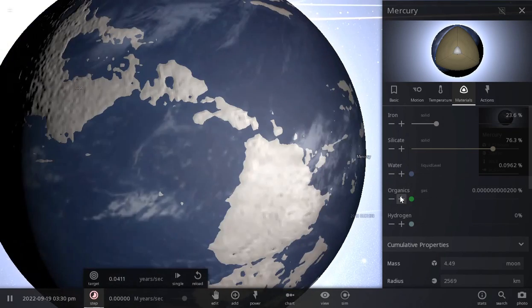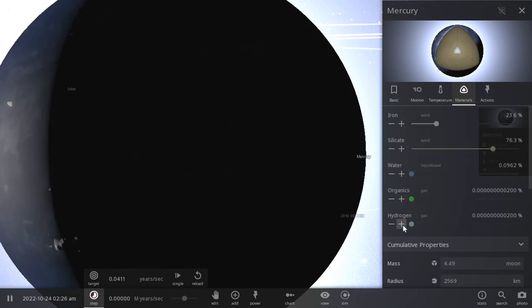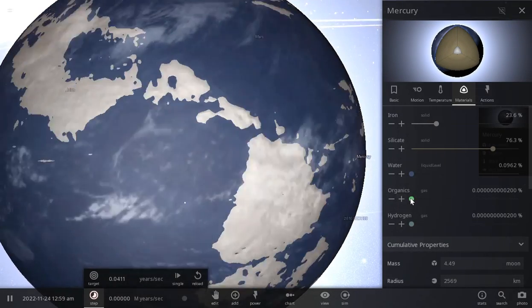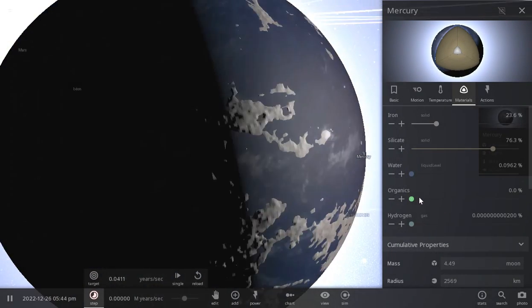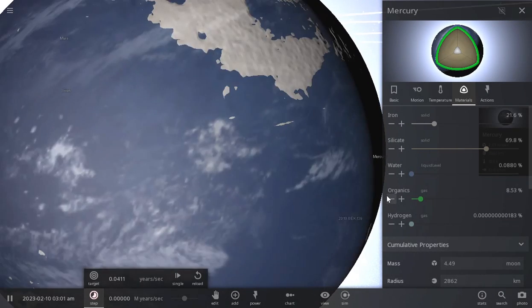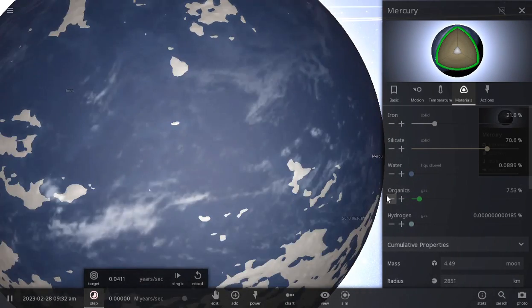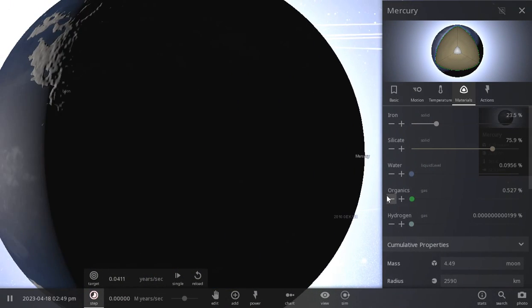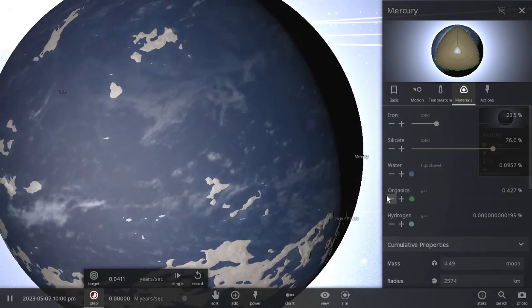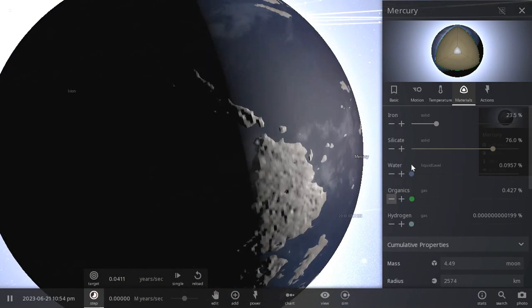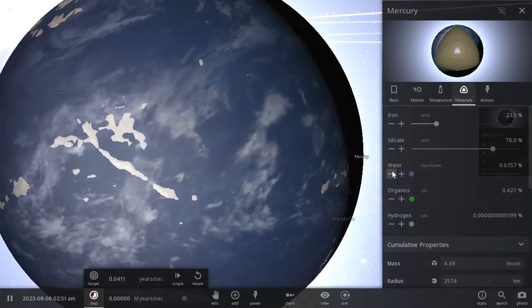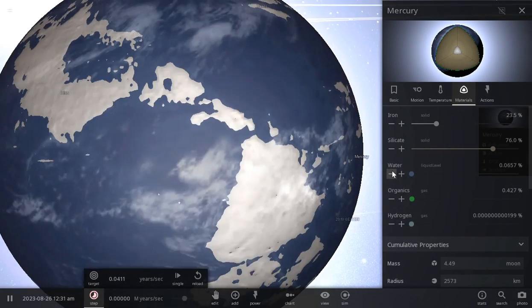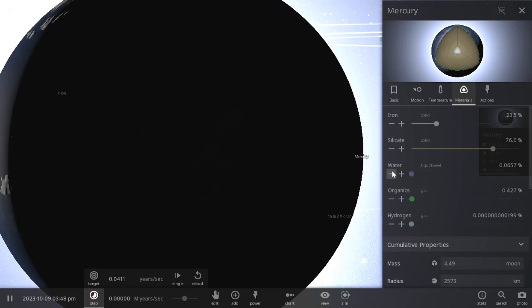But now we want a little bit of organics. Oh, heck no. Let's just put on some hydrogen while we're at it. Okay, so that was, wait a minute. I think I still have to get rid of a little tiny bit of water to make it, oh there we go. Now there's continents and everything.